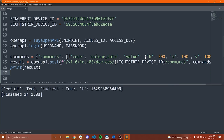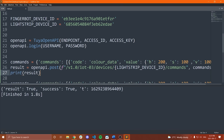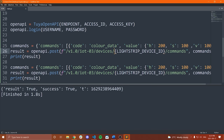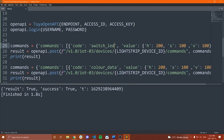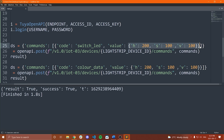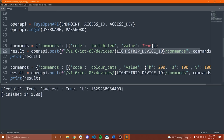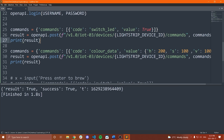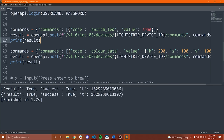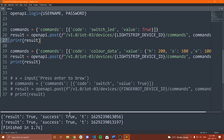After running, it says result true, success true — and the light strip has changed colors. One thing to quickly show: if the light strip is off and you change the color, it won't do anything. So let's also send a switch LED command — change the code to `switch_led` and pass a Boolean value. After running, the light strip turns on and then changes color. Everything is working.